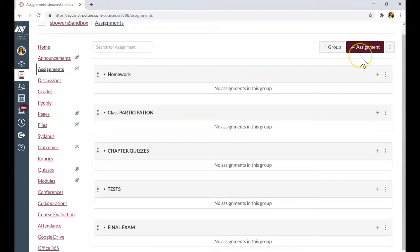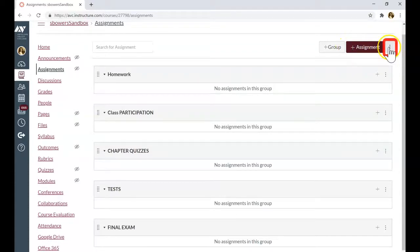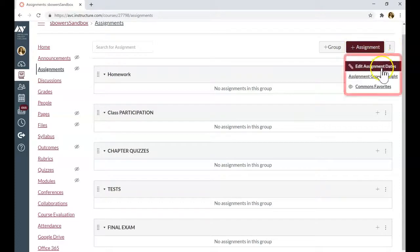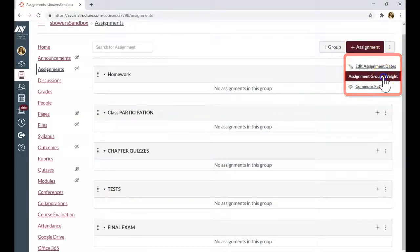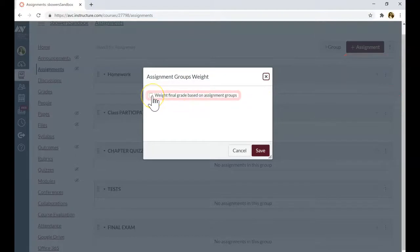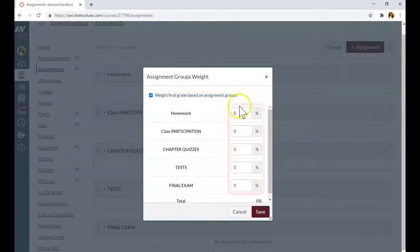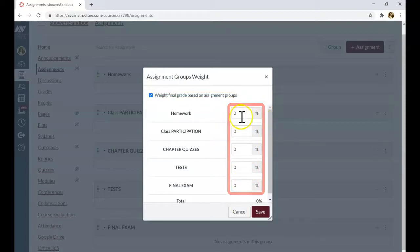I need to change the weight of each category. Click on three dots on the right. Assignment group weight. Click weight final grade based on assignment group and change each assignment group weight based on your gradebook.